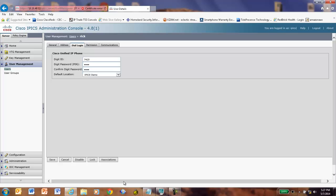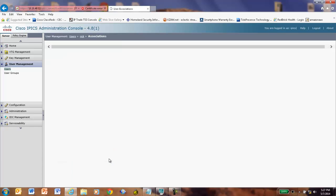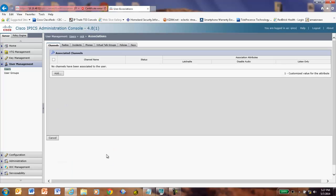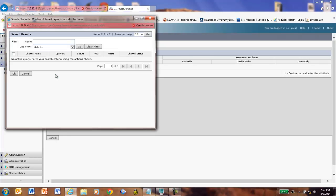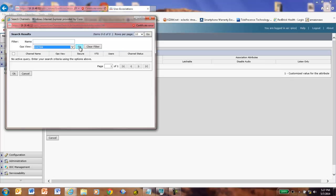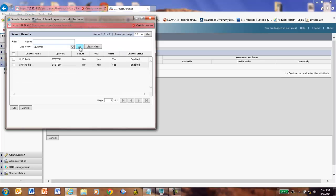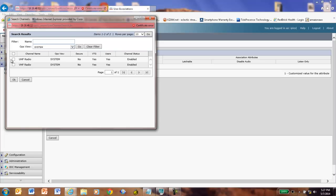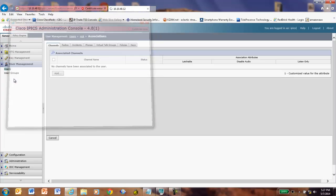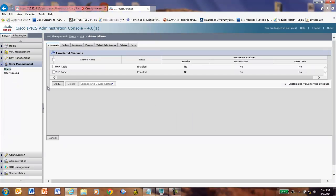Now, let's associate some channels to the user, Rick, so we can actually talk on something. We're going to say we're going to add some channels. I'm going to go to the system ops view. Say go. I'm going to select both of these channels. Say OK. Rick now has two radio channels he can talk on.